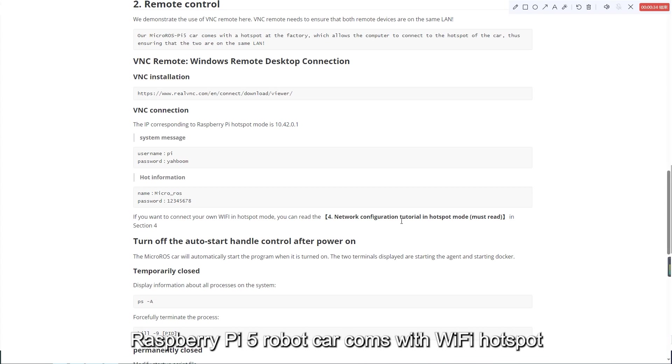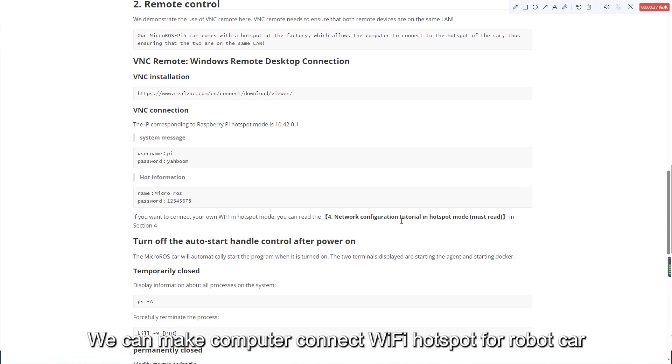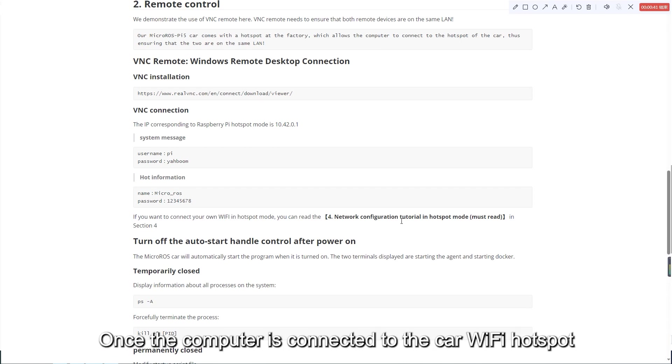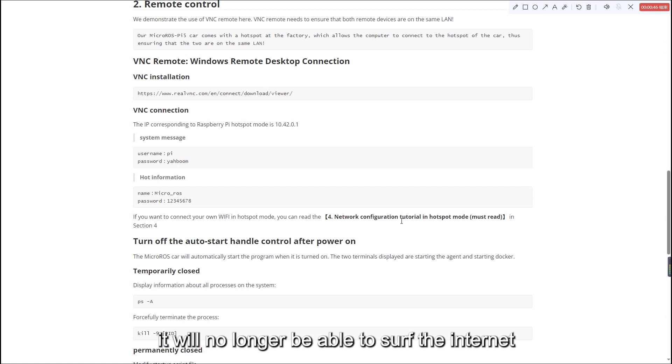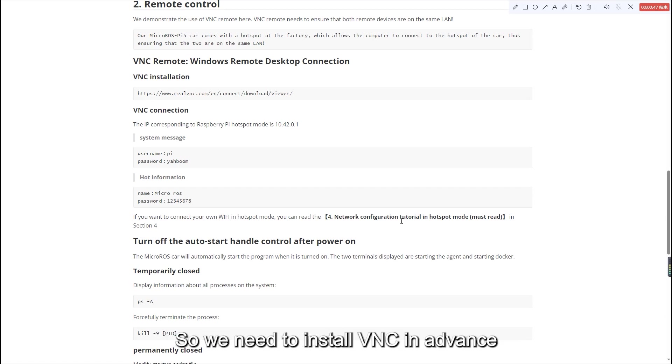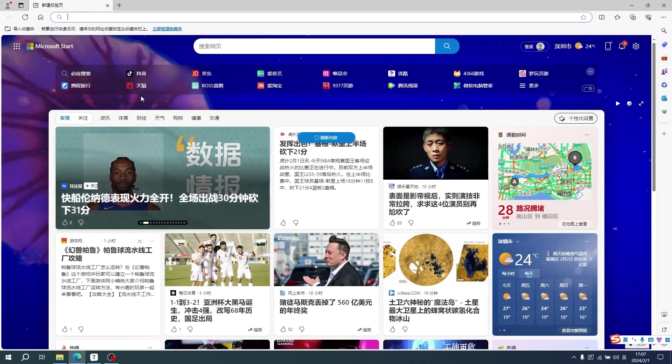Raspberry Pi 5 Robot Car comes with Wi-Fi Hotspot. We can make computer connect Wi-Fi Hotspot for robot car. Once the computer is connected to the car Wi-Fi Hotspot, it will no longer be able to surf the internet. So we need to install VNC in advance.